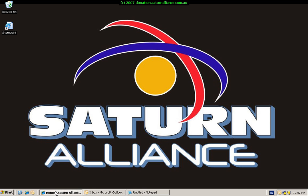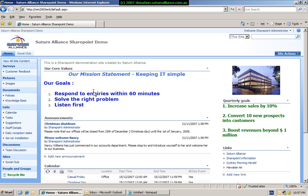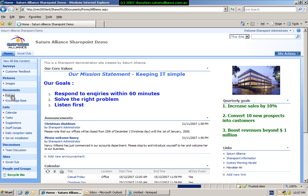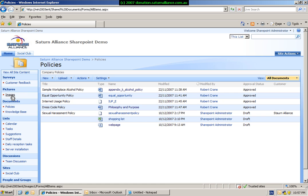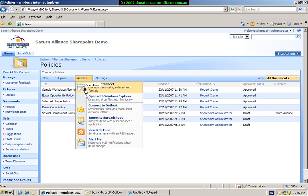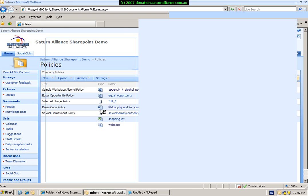So if we bring up our SharePoint 2007 site, the first thing that we will look at is the integration with Document Library. So we select our Document Library, in this case our Policies. And if we go to the Actions menu, we'll see that there is an option here called Connect to Outlook, which allows us to synchronize items and make them available offline. So we simply select this.